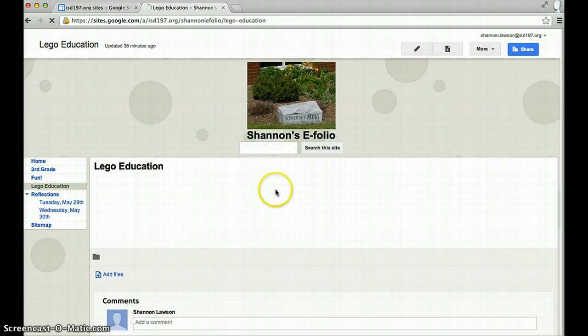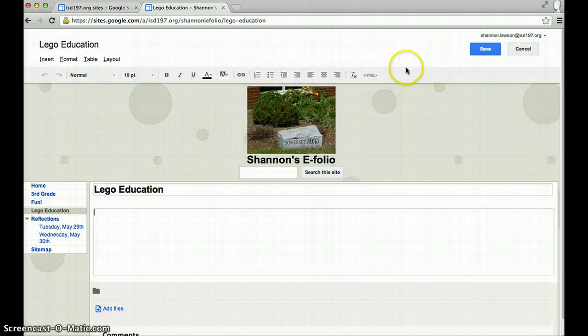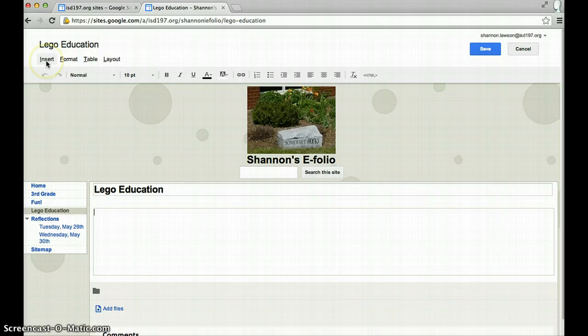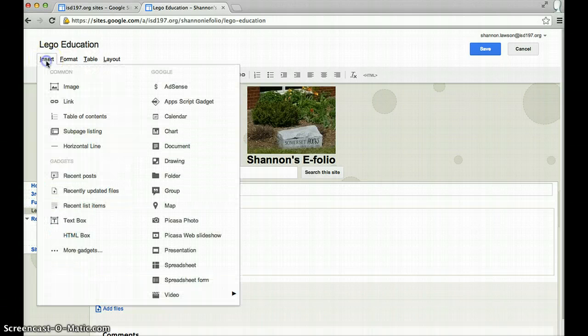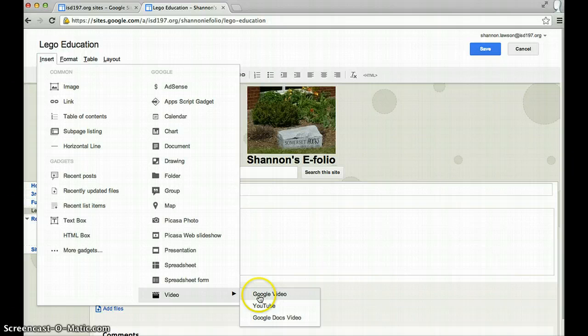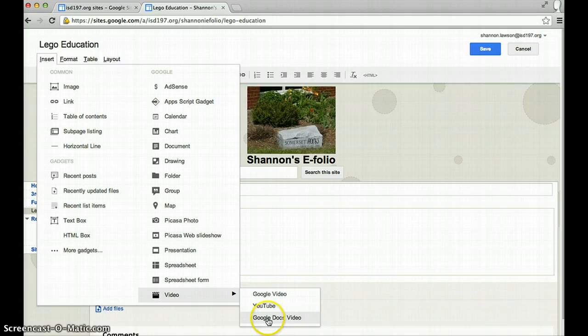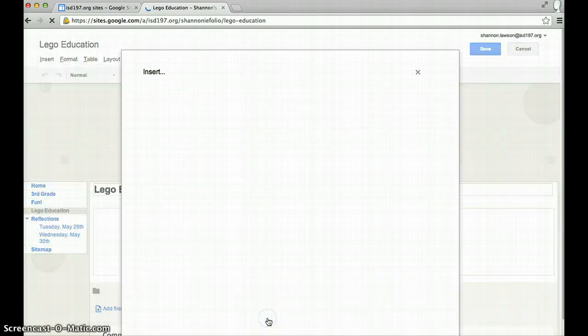And I'm going to edit this page to insert the video. So, you go to insert, video, and it's not a Google video, it's not a video from YouTube, it's a video from your Google Docs, so it's a Google Docs video.